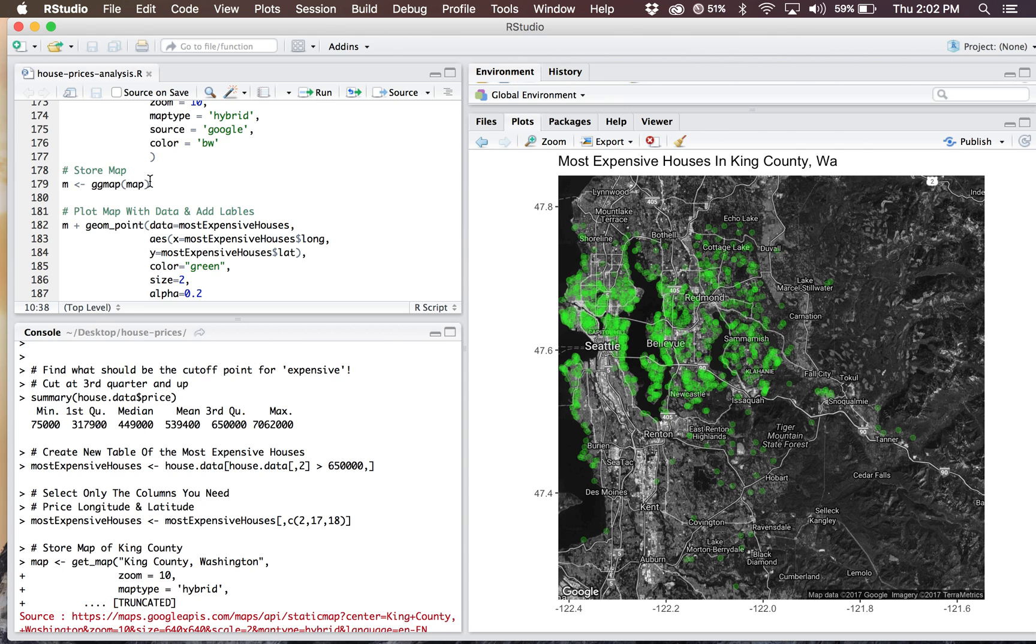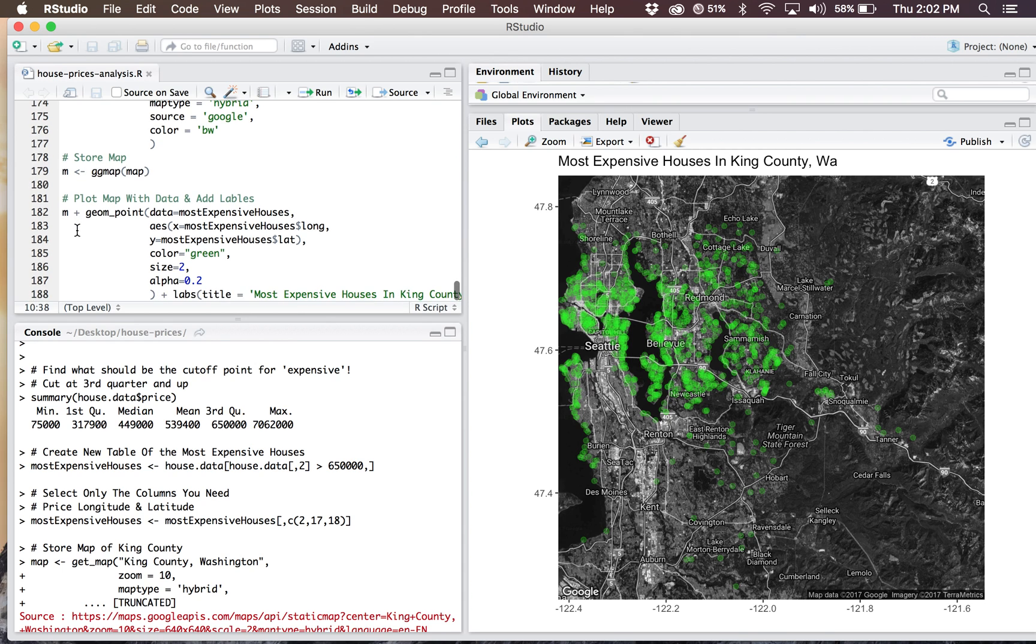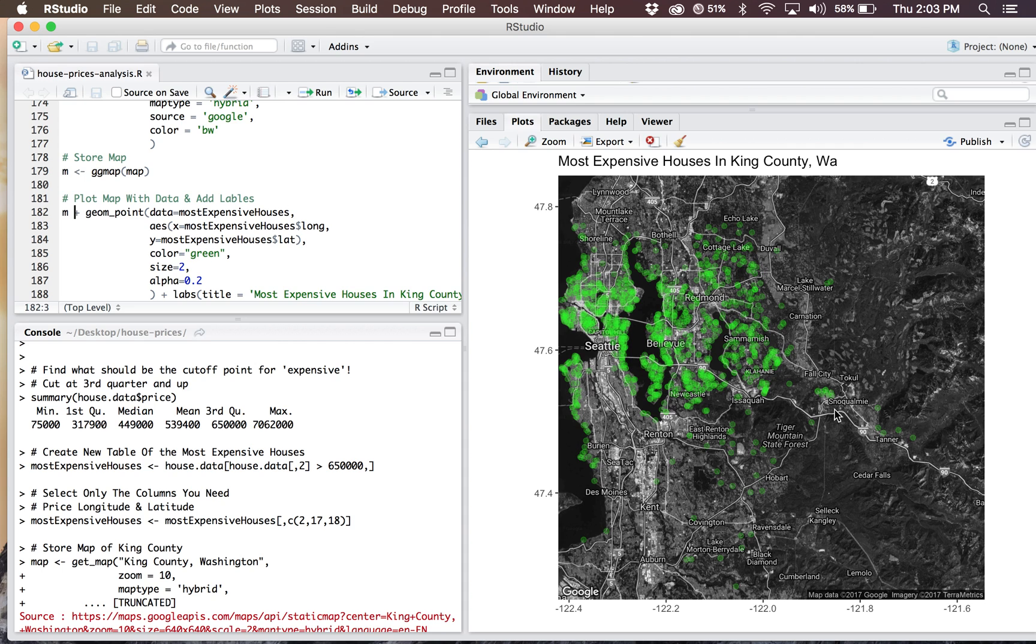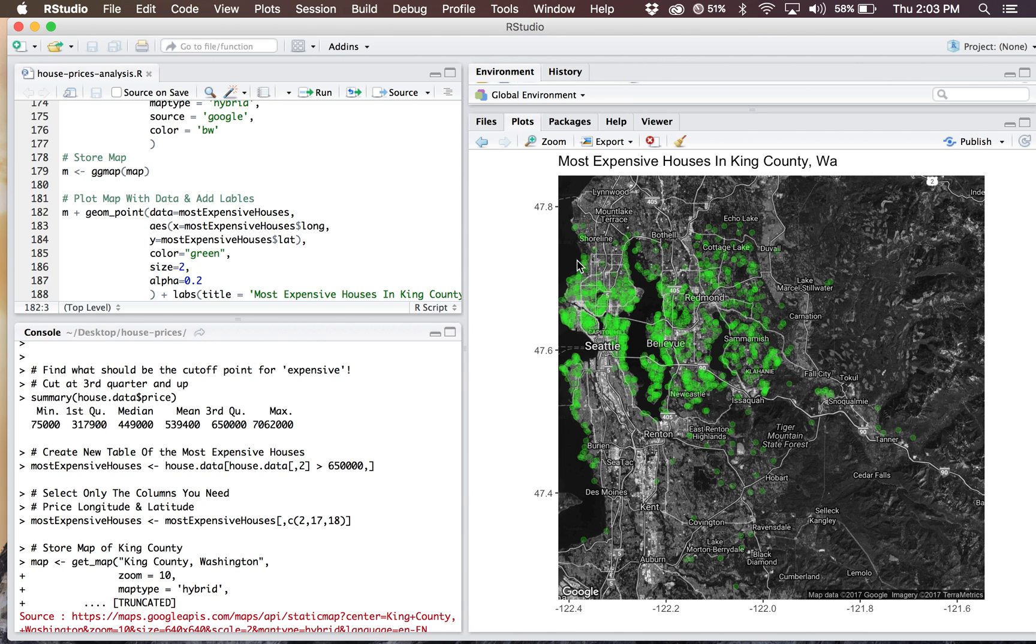Now we're getting into the ggmap function. I'm going to store this map as M, and then I'm using ggmaps. This plus sign adds geometric points to my initial map. I'm using the data I created earlier, the most expensive houses. That's going to give me anything over 650 grand. I'm using the longitude coordinates as my X, the Y is latitude, and the color is green. Size of 2, just a small dot, and alpha of 0.2, because I really wanted it to be a transparent overlay. The waterfront was something to look at in my multiple linear regression, and it kind of holds true now. You can see the highly concentrated areas of green along the water, especially on the east coast of the Seattle city, and even on the outskirts a little bit.